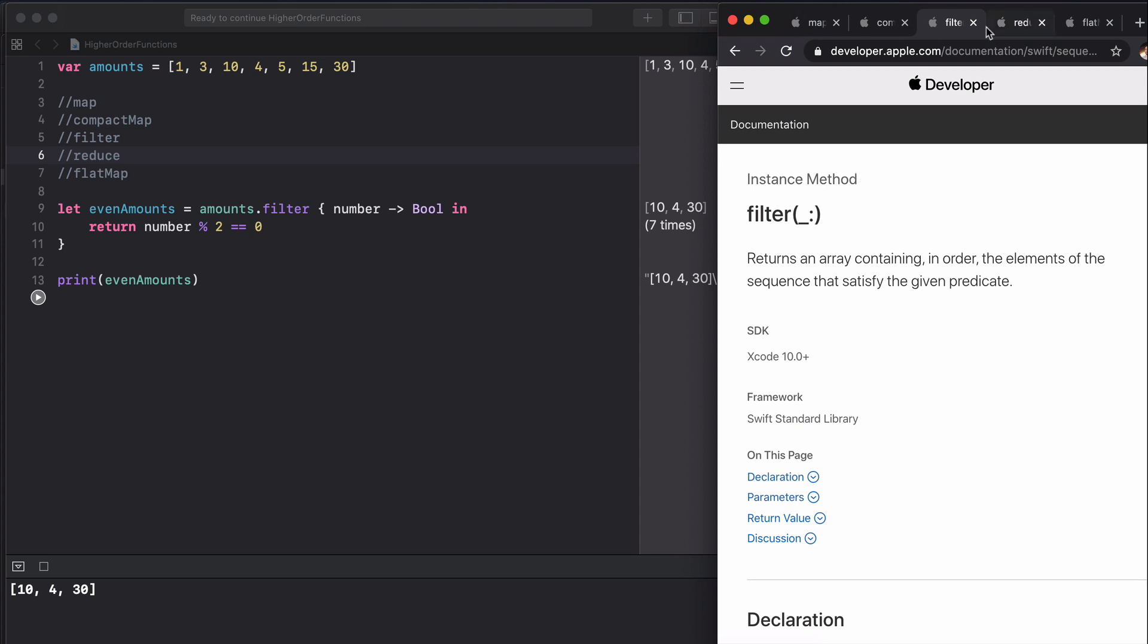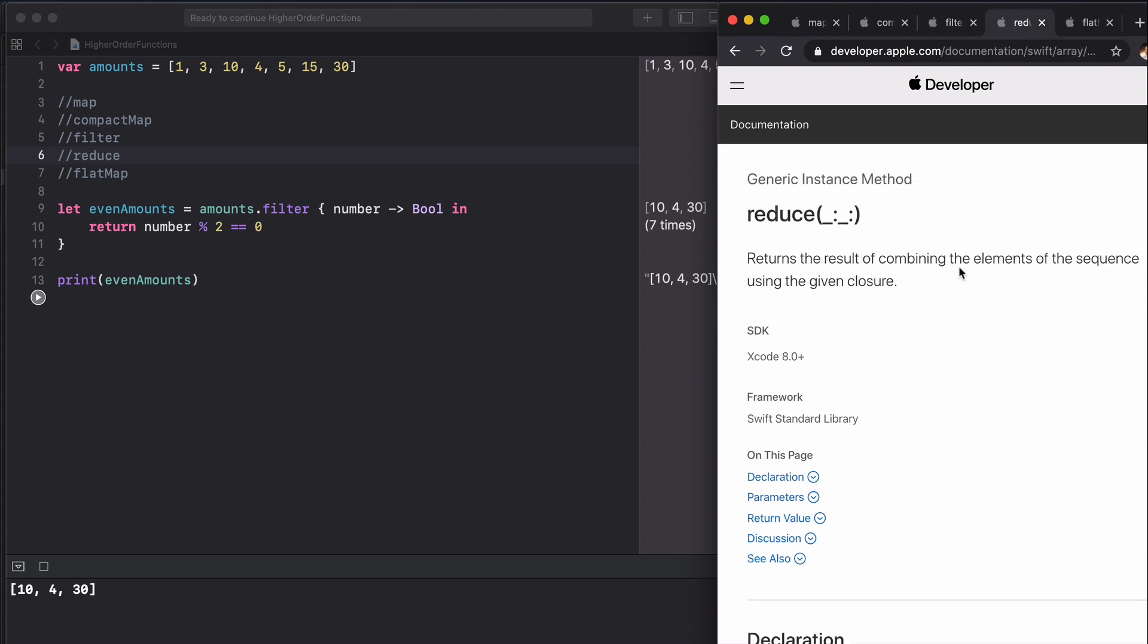Now reduce, this is an interesting one. Reduce returns the result of combining the elements of the sequence using the given closure. A lot of possibilities with this. What we're going to do here is essentially add all of these elements up.